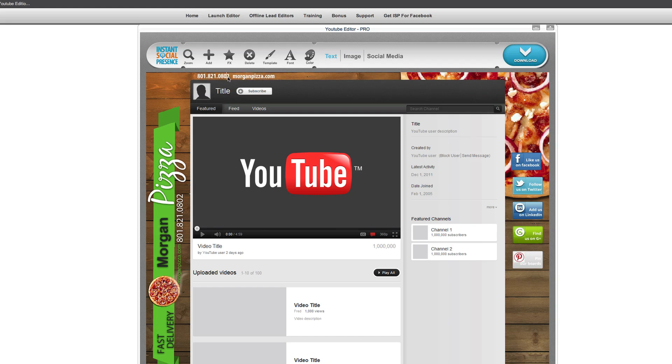So there's just a myriad of things that you can do here to spice up your YouTube channels. And you can see that took us only just a minute here to create this nice MorganPizza one. And obviously, you can do this with just about anything you want to do. The sky's the limits here.